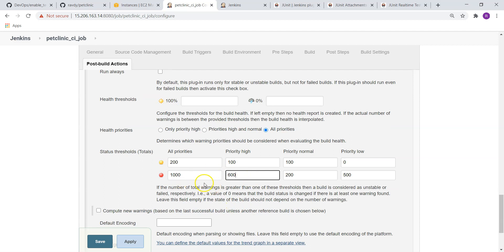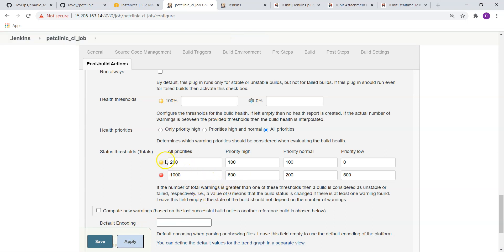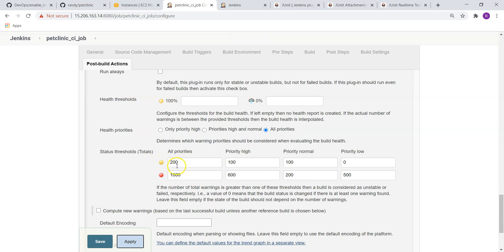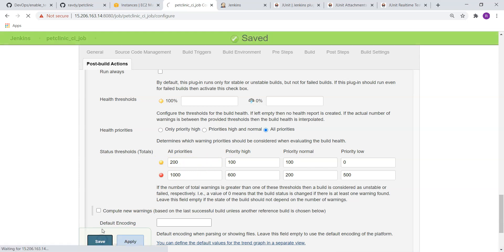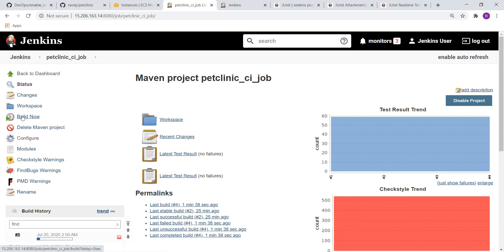So anyway, high priority warnings are less than 600, this time this build is not going to fail, but it is going to validate this condition as well. Now in this condition it is failing here, so it makes it as unstable. Apply, save, and build it.